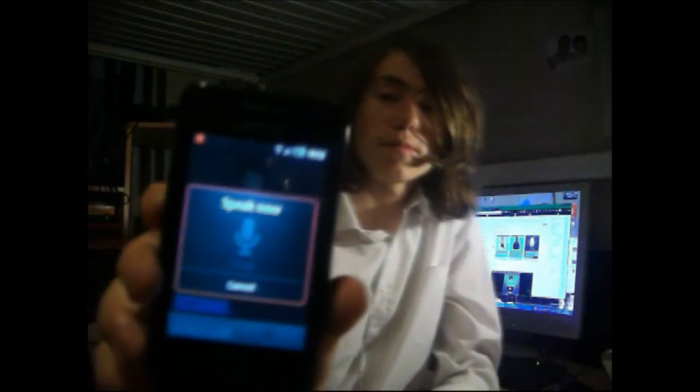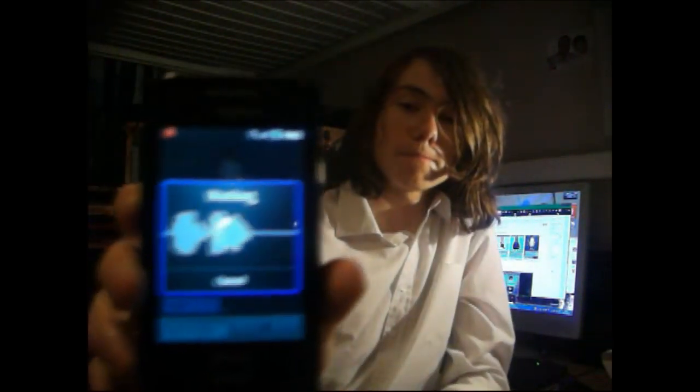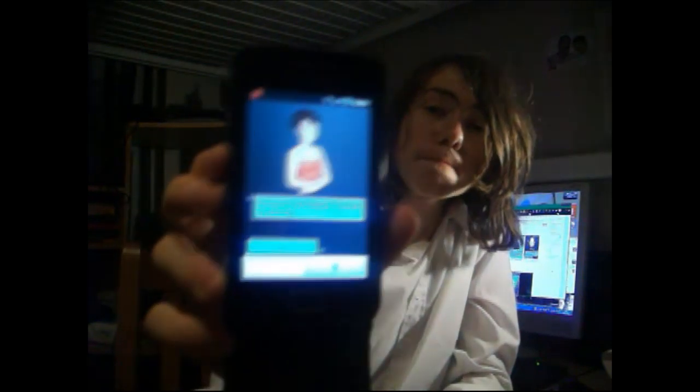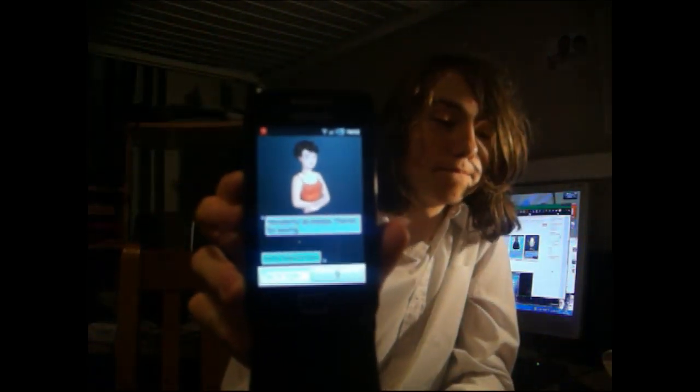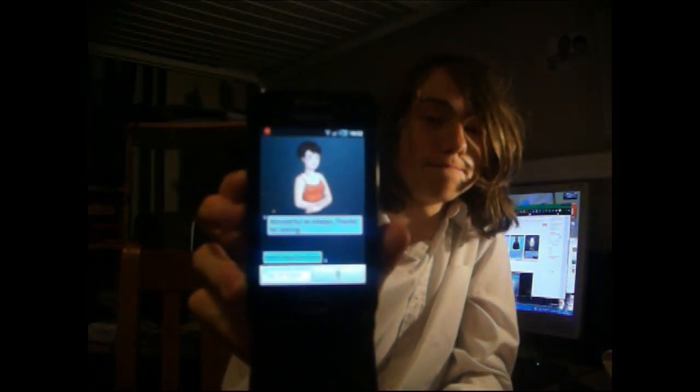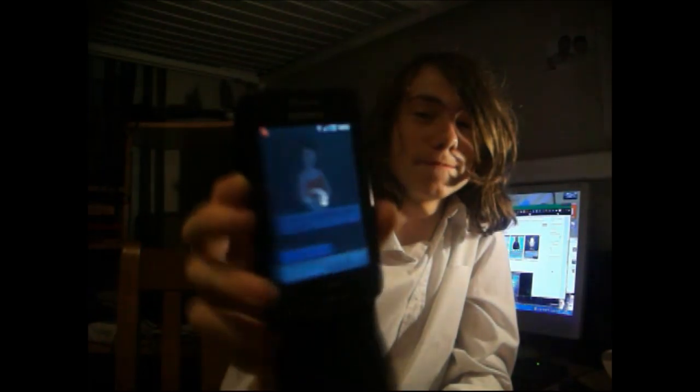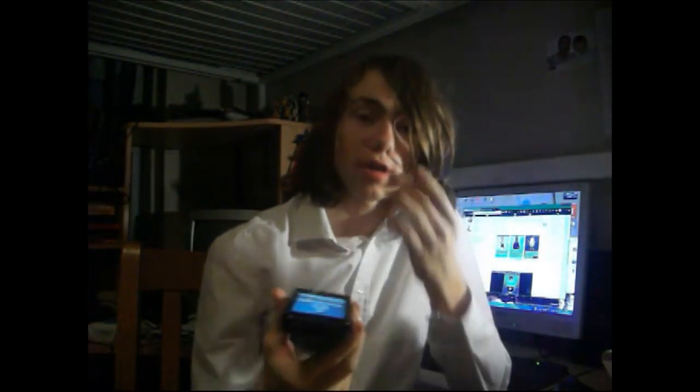I say 'Hello, how are you?' and it responds: 'Wonderful as always. Thanks for asking.' For example, I can ask it other things like 'What's the weather like today?'